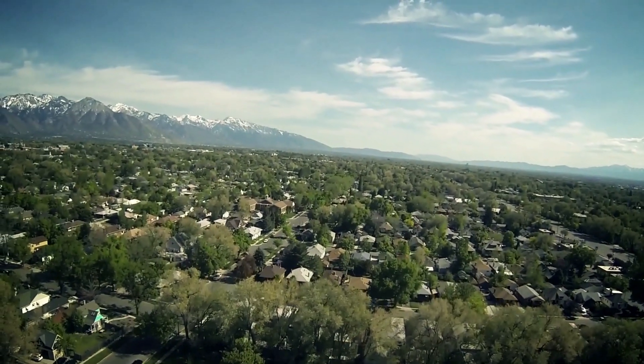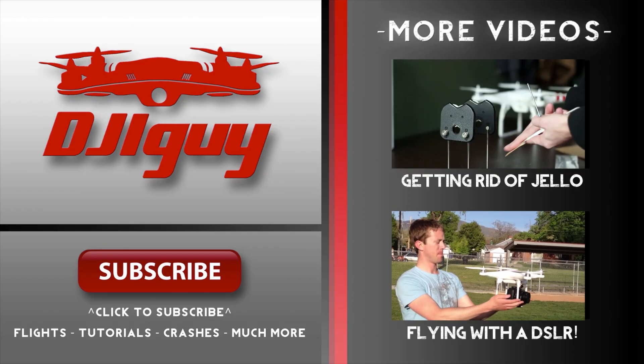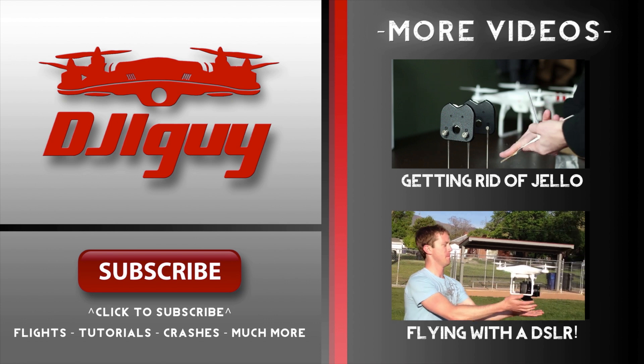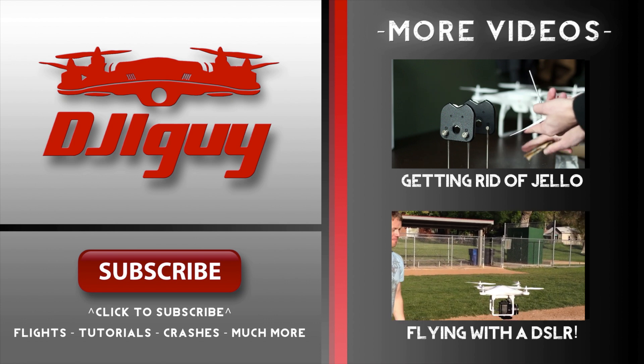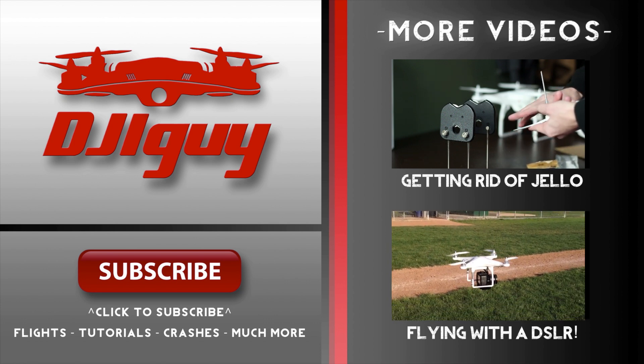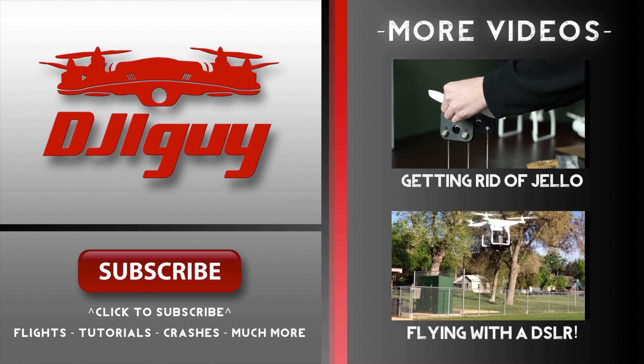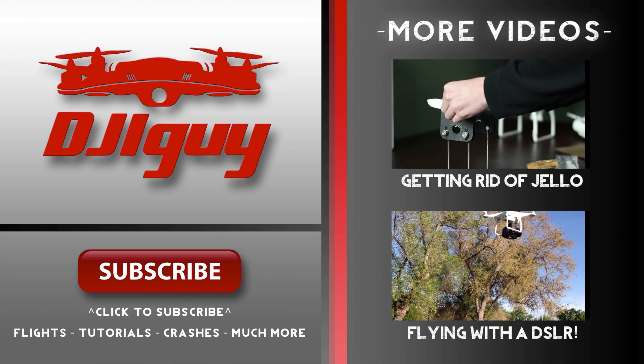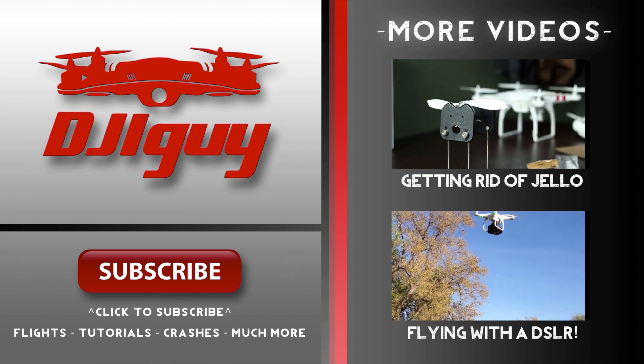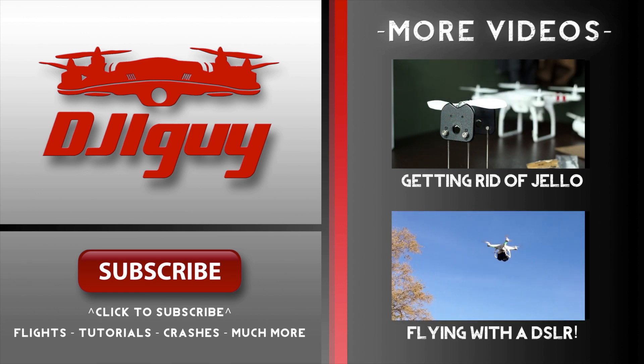As always, thank you very much for watching. Check out some of my other videos and make sure you click subscribe. I got a lot more cool stuff coming out soon. Thanks guys.